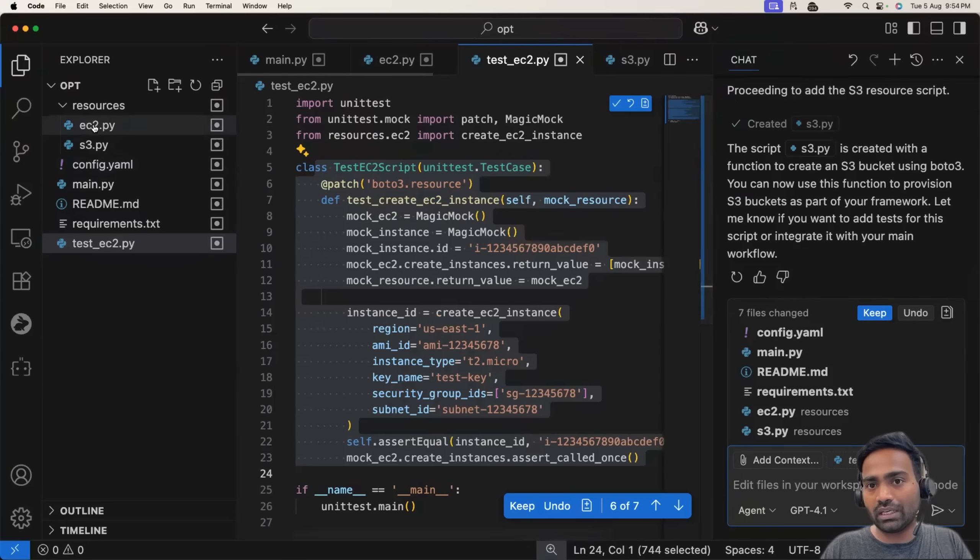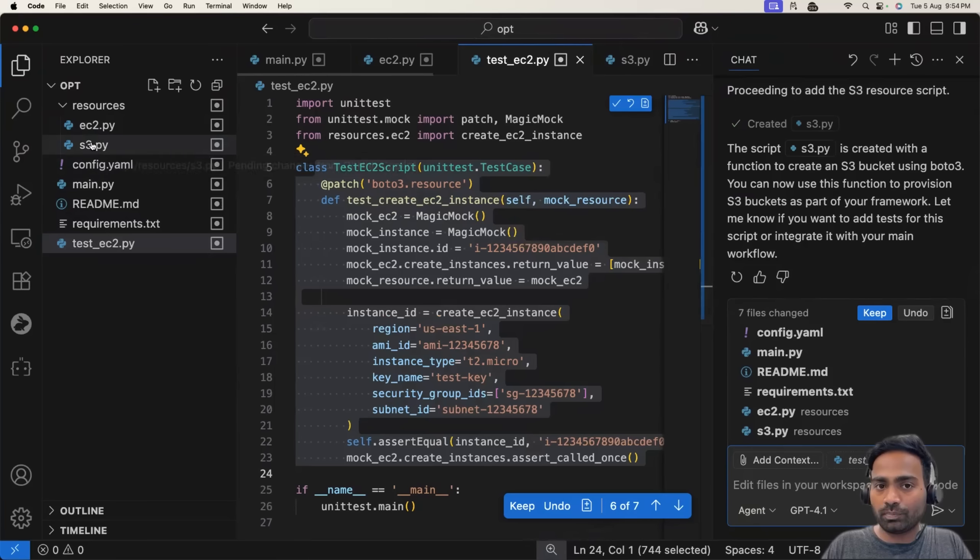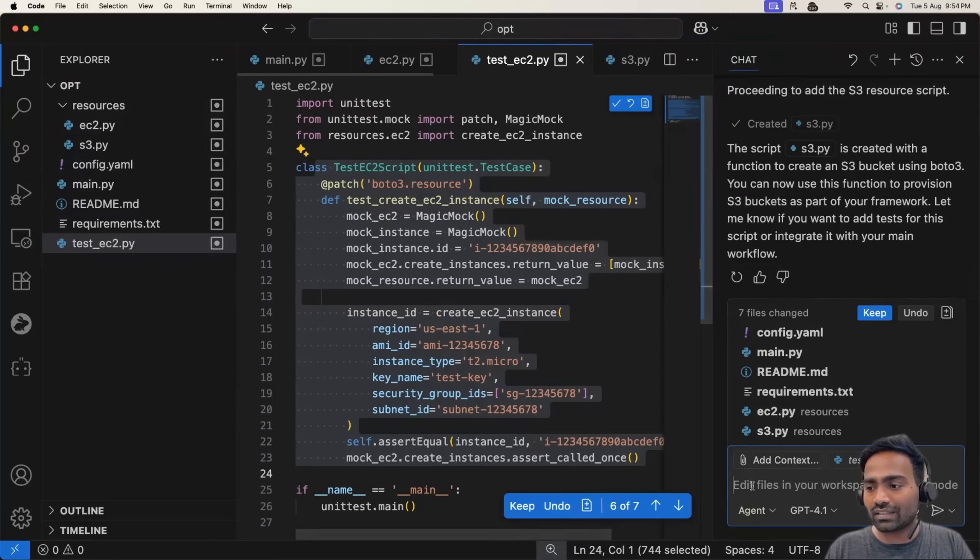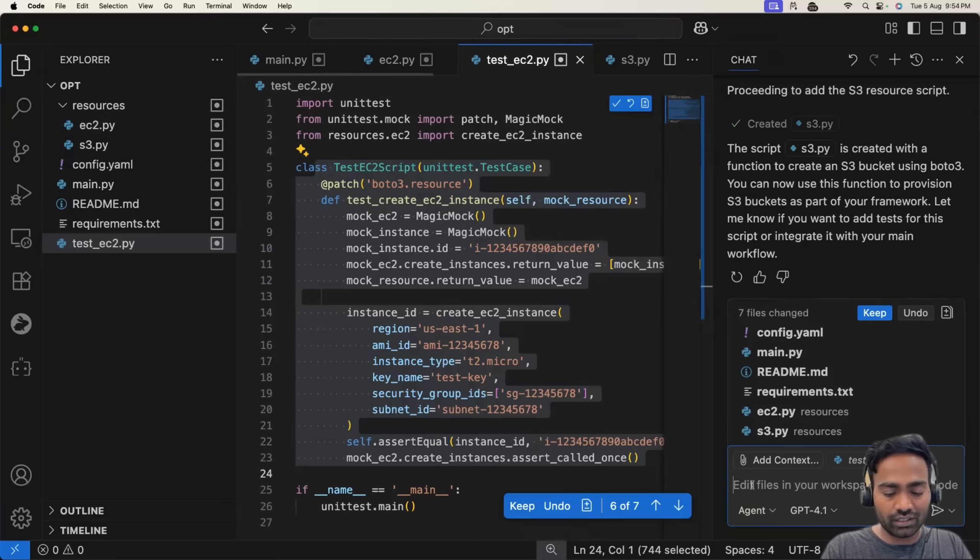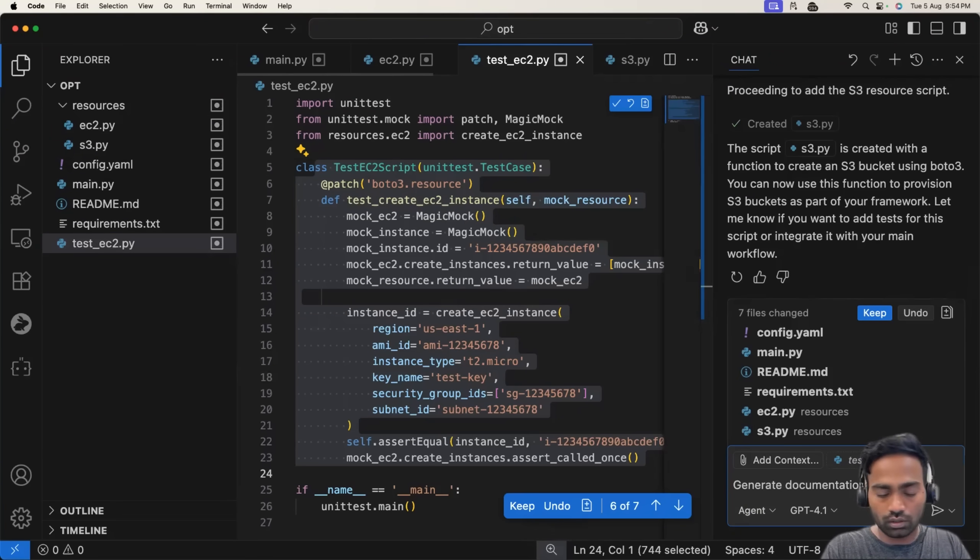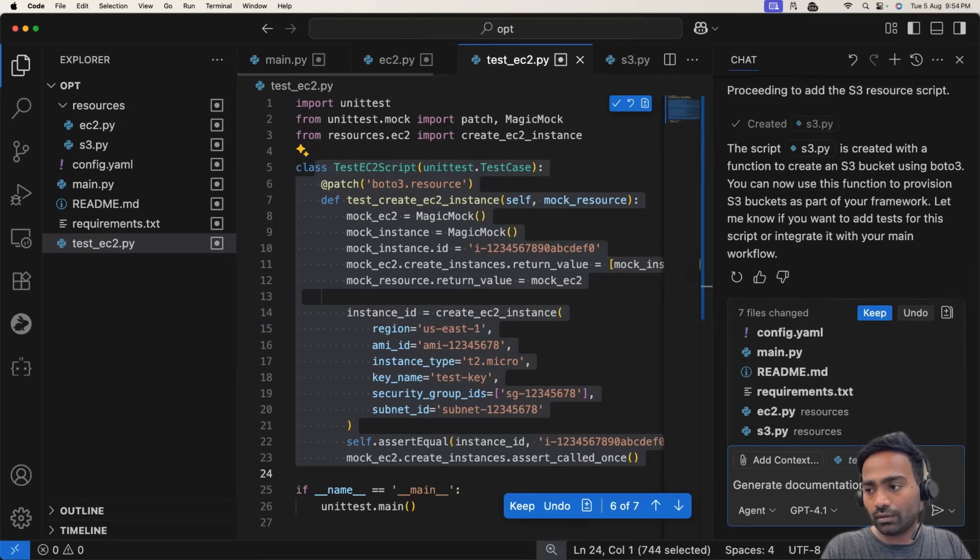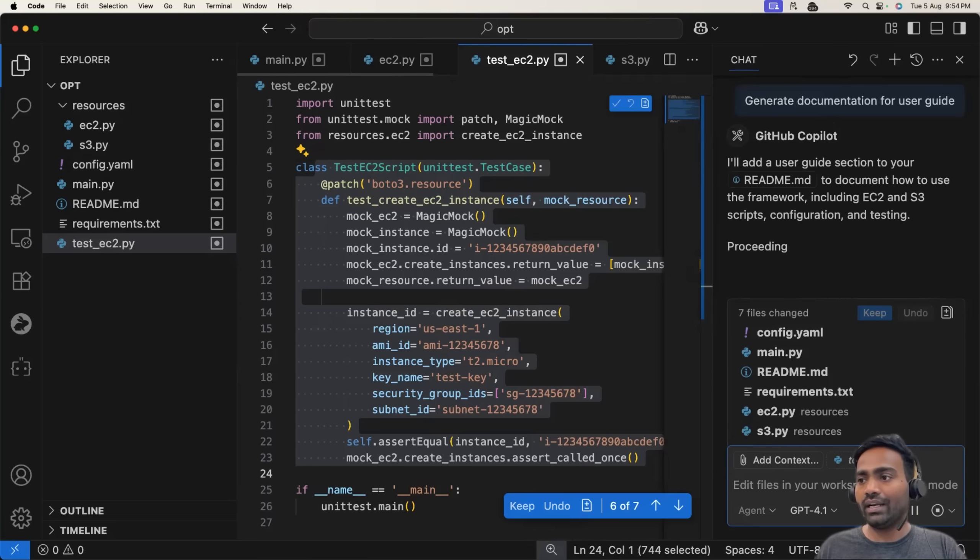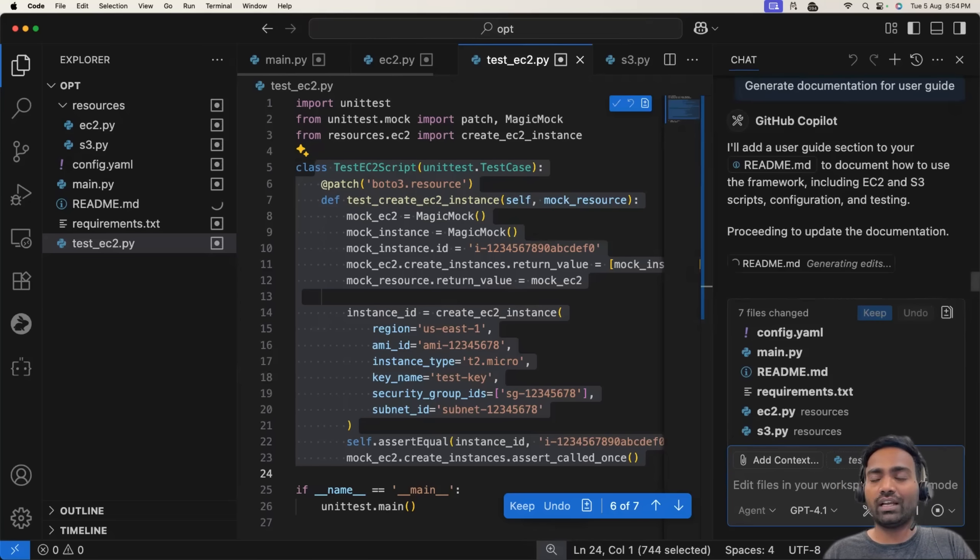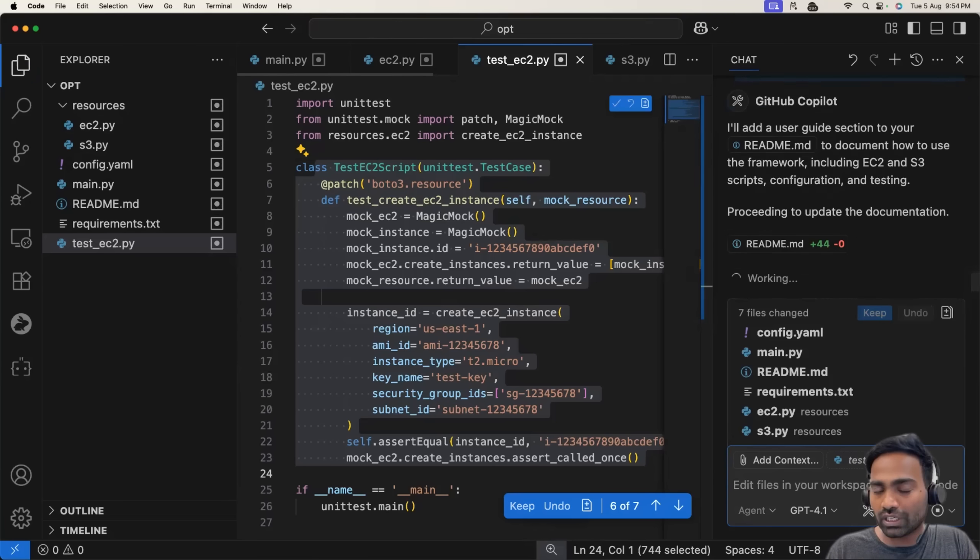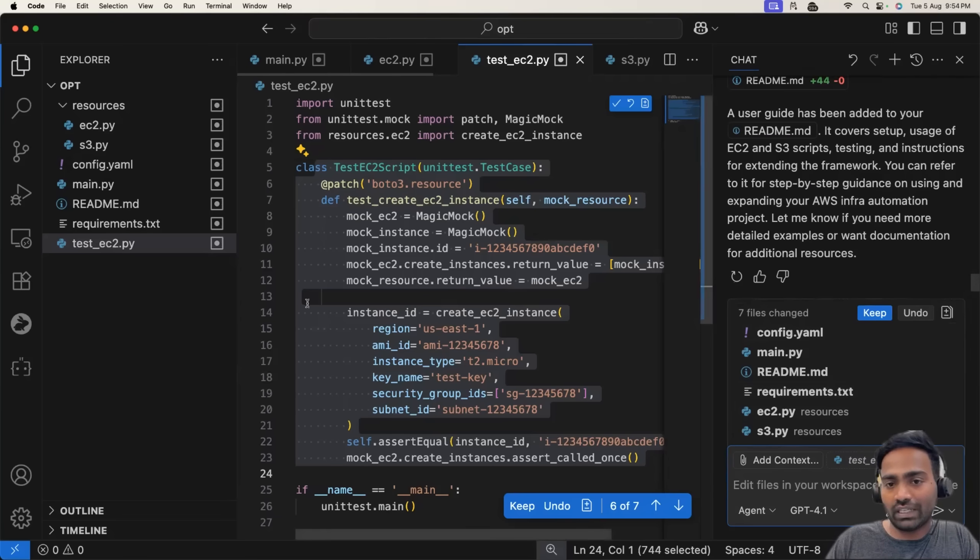For example, try running EC2.py, try running S3.py. If you are not sure how to run these scripts, you can even ask the AI agent, generate documentation for user guide. And it generates the entire guide, how you can run the Python script, how you can verify if the resources are created, what kind of output that we can expect. You can also see that in the readme.yaml file.